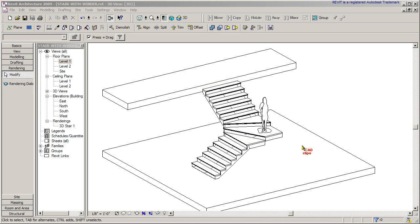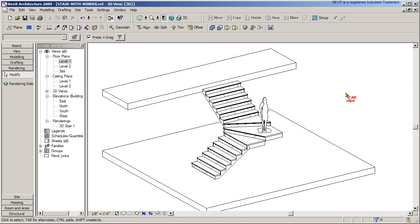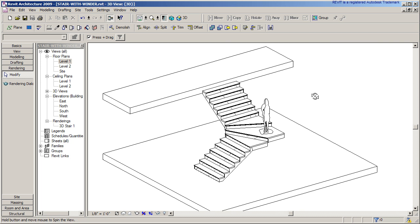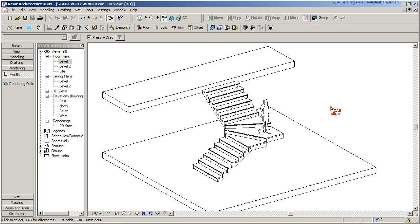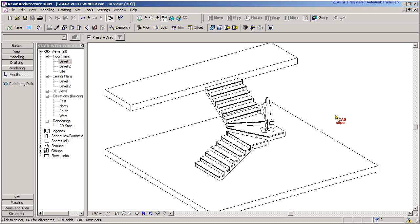Hello and welcome back to another Revit Architecture 2009 Fundamental. We're talking about stairs with winders. I'm going to exclude the railing and show you a little trick of how to finish off that stair at the top, because Revit doesn't really handle the top of stairs or that last riser very well. So I've done something a little bit different. This is what we're going to create.